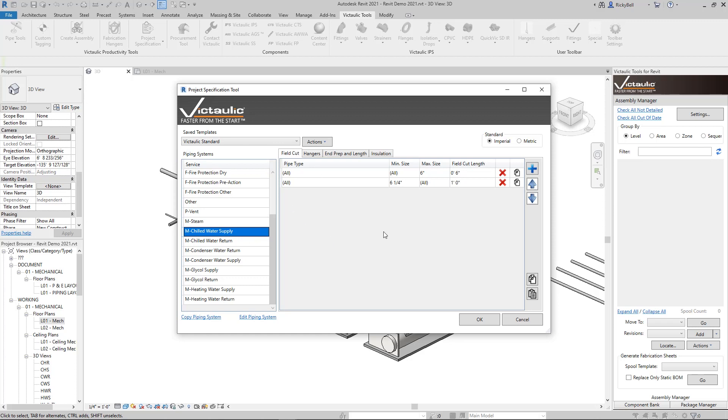Let's take a look at some of the common piping systems here under Chilled Water Supply. Under Field Cuts I have some rules in here that say regardless of the pipe type and from any sizes up to six inch, I want to have a six inch field cut length added to any field cut designated pieces of pipe. Beyond that, six and a quarter inch and up, I'd like it to be a foot. So these rules that I have in here for field cut are pretty basic.